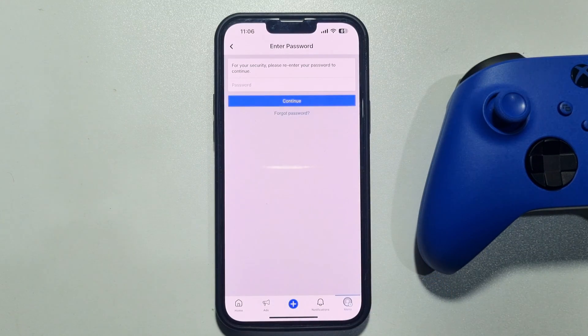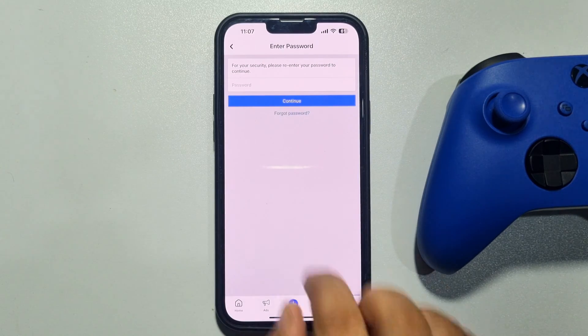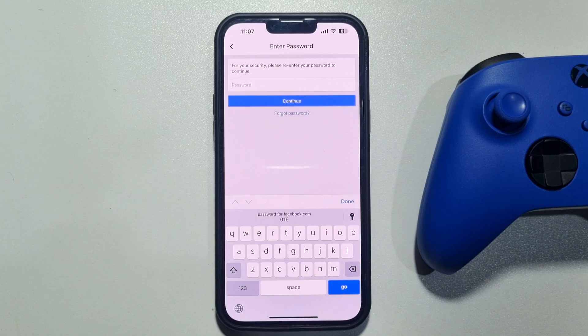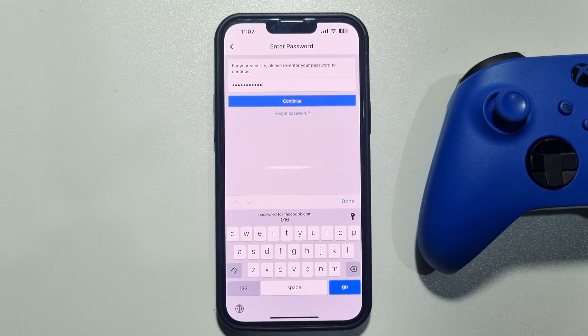To confirm, you have to verify your Facebook account, so enter your Facebook profile password here and tap on Continue.